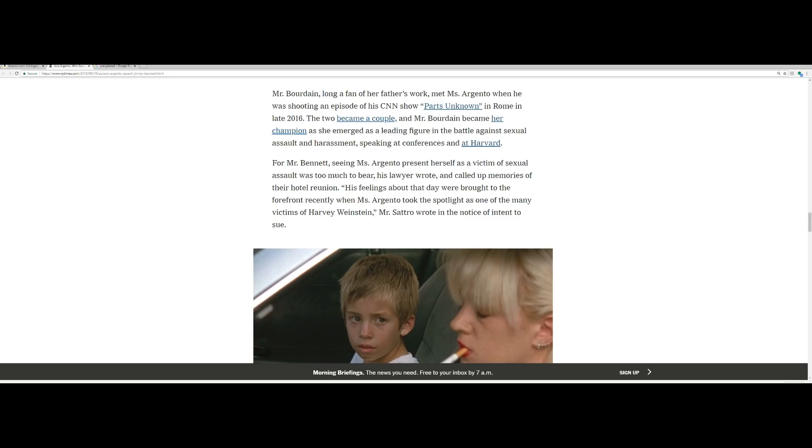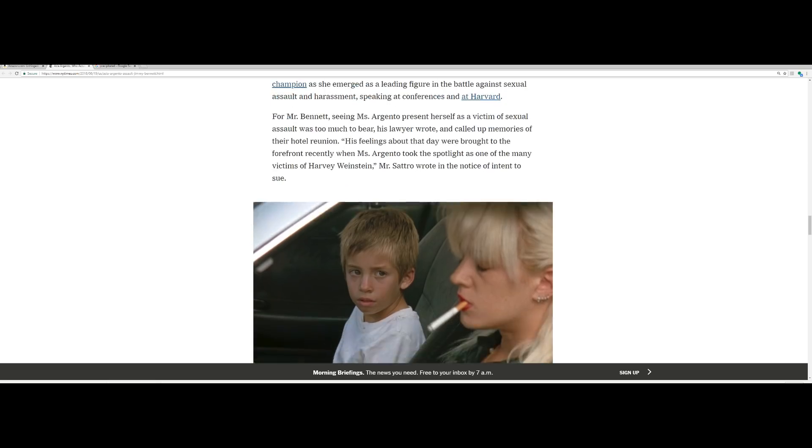Mr. Bourdain, long a fan of her father's work, met Miss Argento when he was shooting an episode of CNN's show Parts Unknown in Rome in late 2016. The two became a couple and Mr. Bourdain became her champion as she emerged as a leading figure in the battle against sexual assault and harassment, speaking at conferences and at Harvard. For Mr. Bennett, seeing Miss Argento present herself as a victim of sexual assault was too much to bear, his lawyer wrote, and called up memories of their hotel reunion.